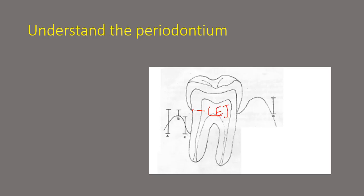But when there is a periodontal or a gingival disease we all know that there is some kind of gingival recession where the gums actually come down and as you can see in the figure this point B is that the gingival recession has occurred and now our gingival margin is at this point.